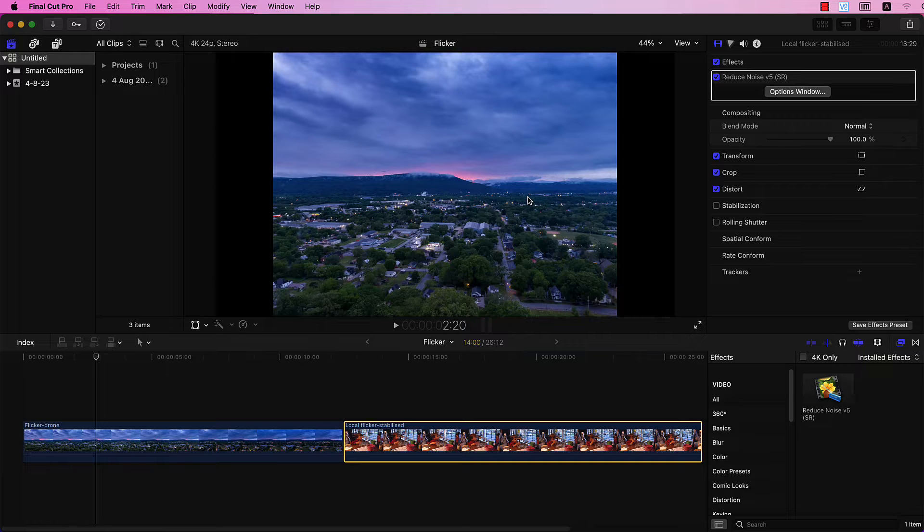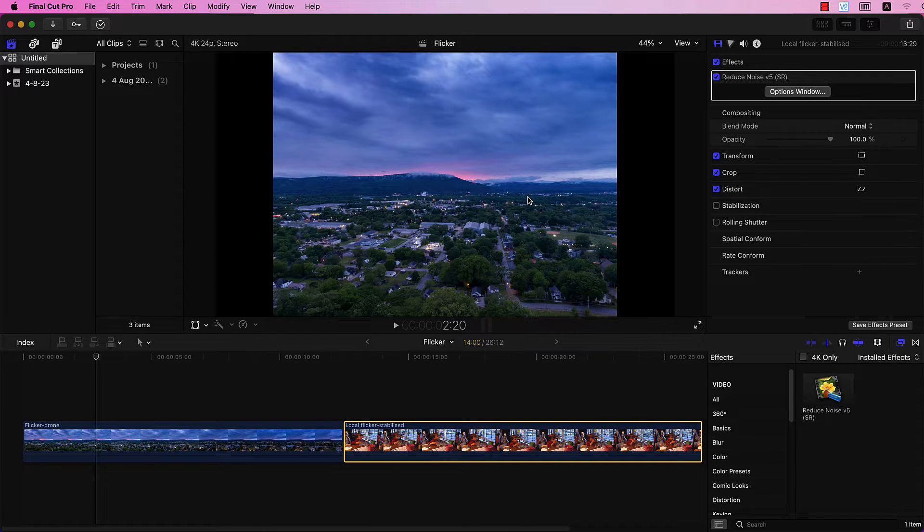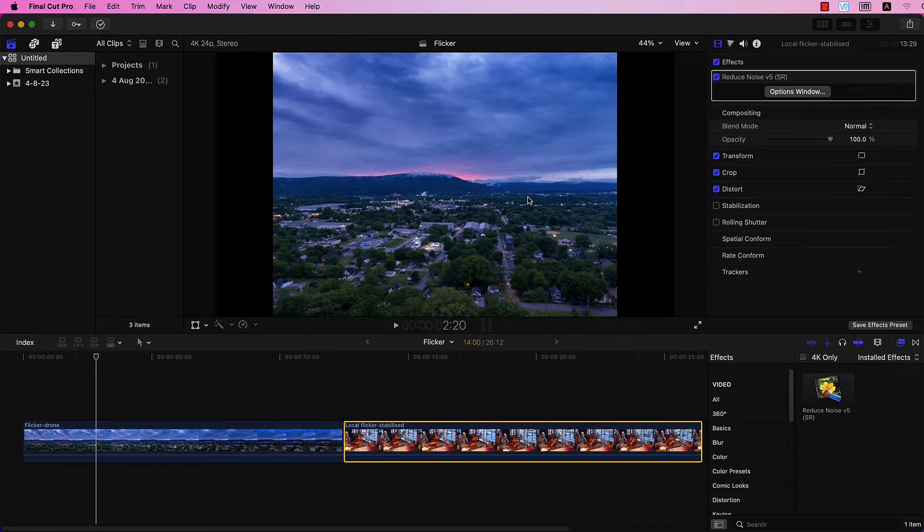Hello everyone, and welcome to Neat Video Tutorials. Today, I'll guide you through the process of removing flicker in Final Cut using Neat Video.